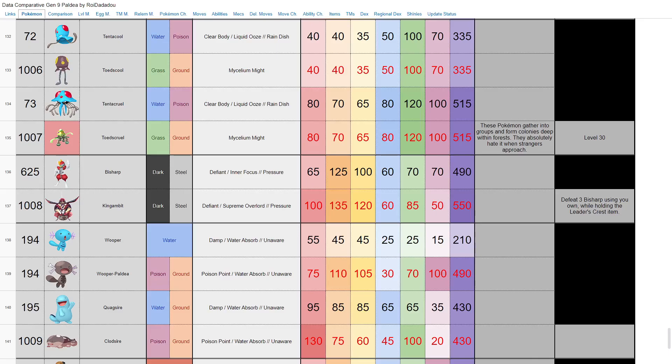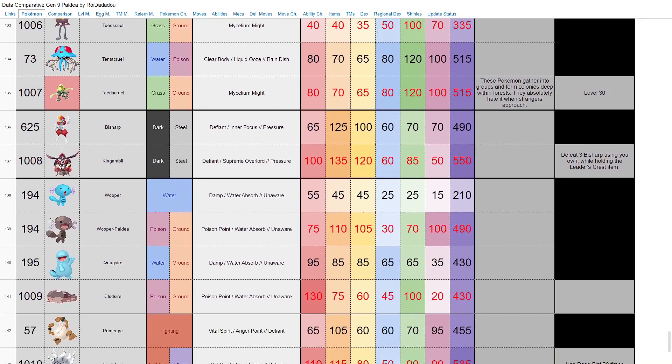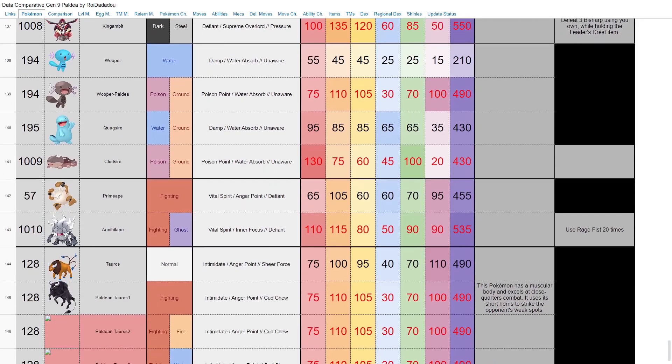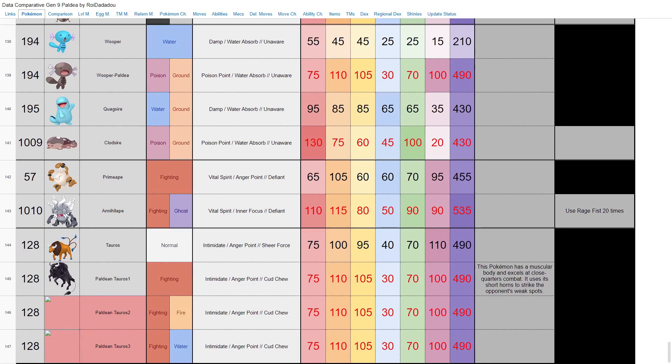Here we have Paldean Wooper, who we knew about, who evolves into Clodsire. I believe its stats have to be swapped here. There's no way Paldean Wooper is base 490 and Clodsire is 430. I would assume that is obviously a typo here. That doesn't really make a whole lot of sense. Yeah, even if Clodsire is 430, there's no way that Paldean Wooper is 490. That has to be a typo from something else.